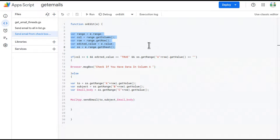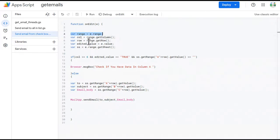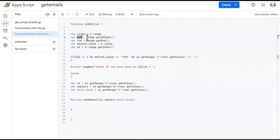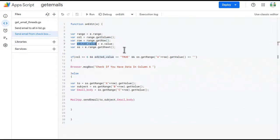We write a variable: range equals e.range — this fetches the range in which the edit is going on. Then a column variable using range.getColumn(), similarly a row variable using range.getRow(), and edited value using e.value. These three lines are very important.